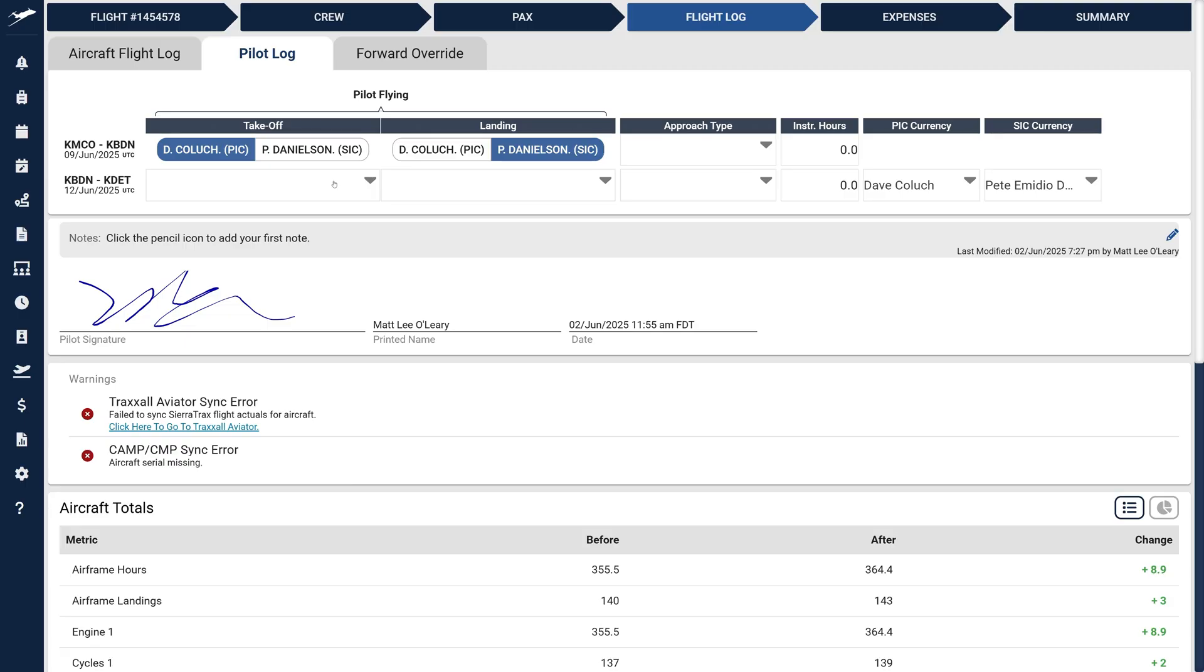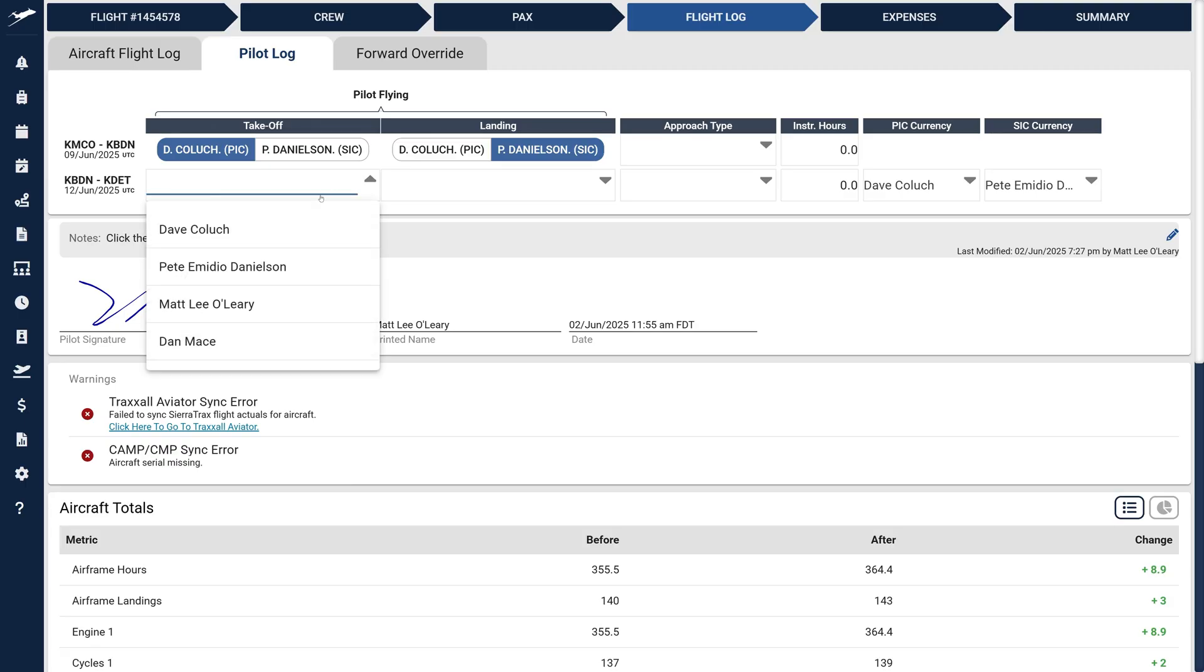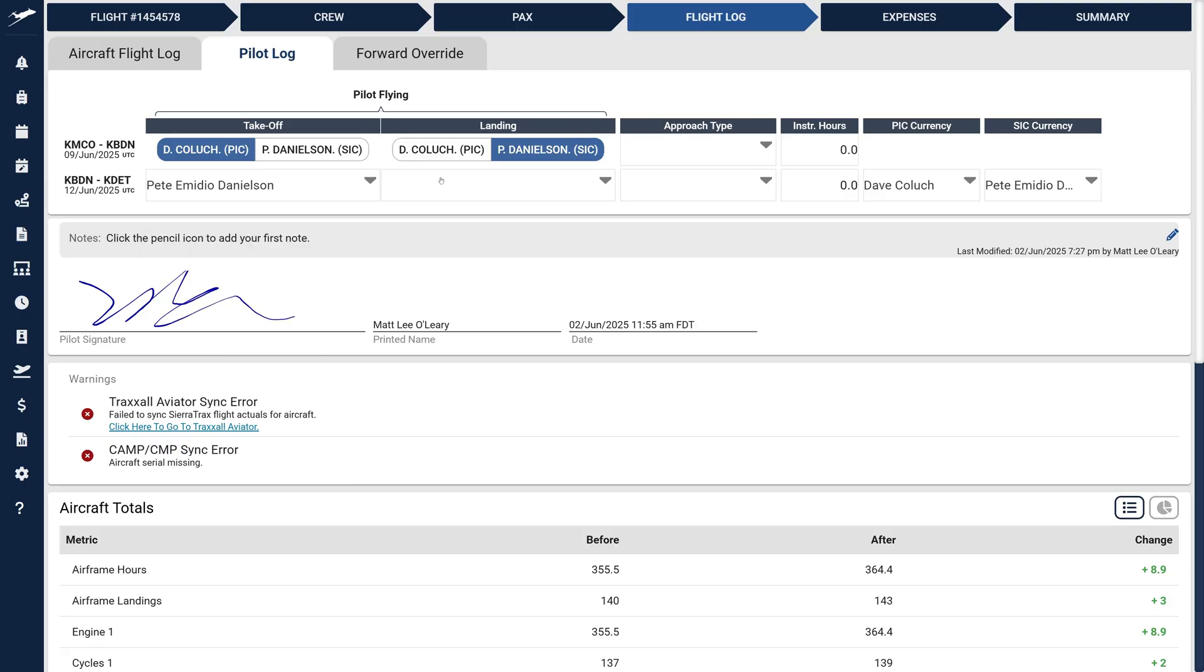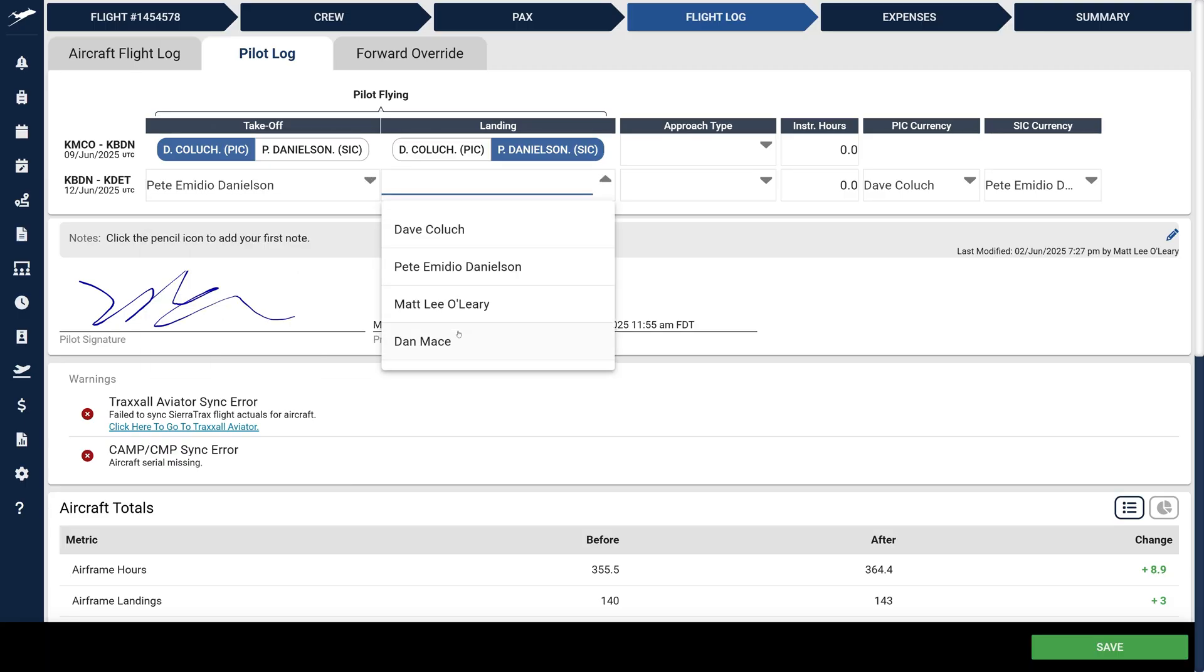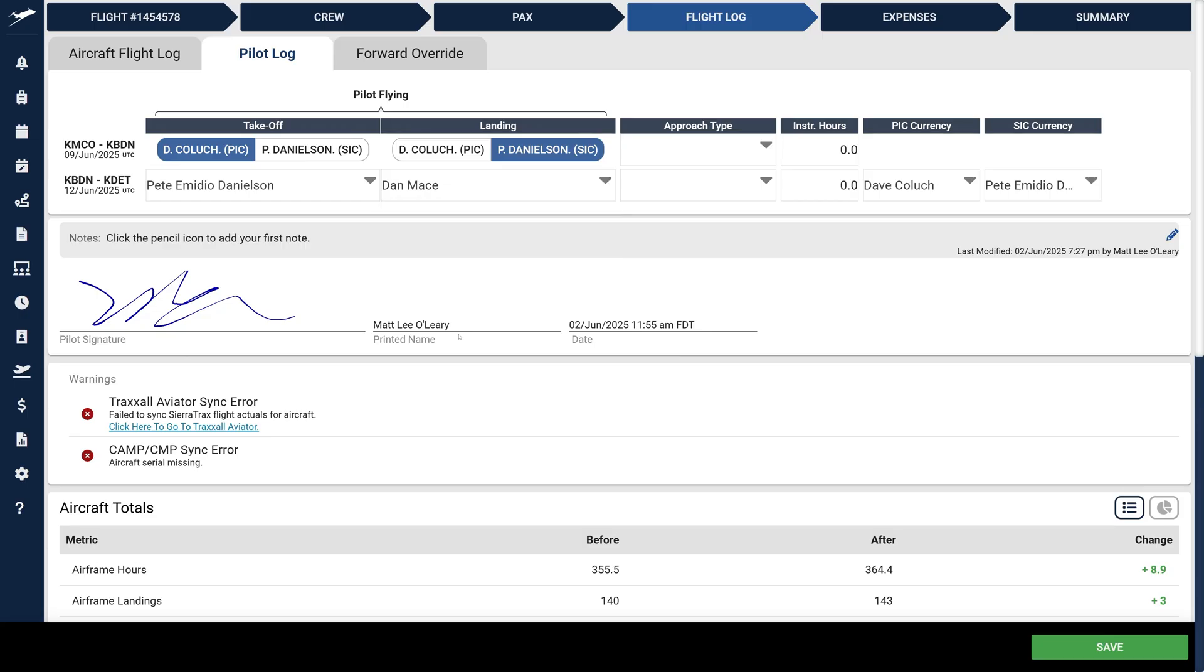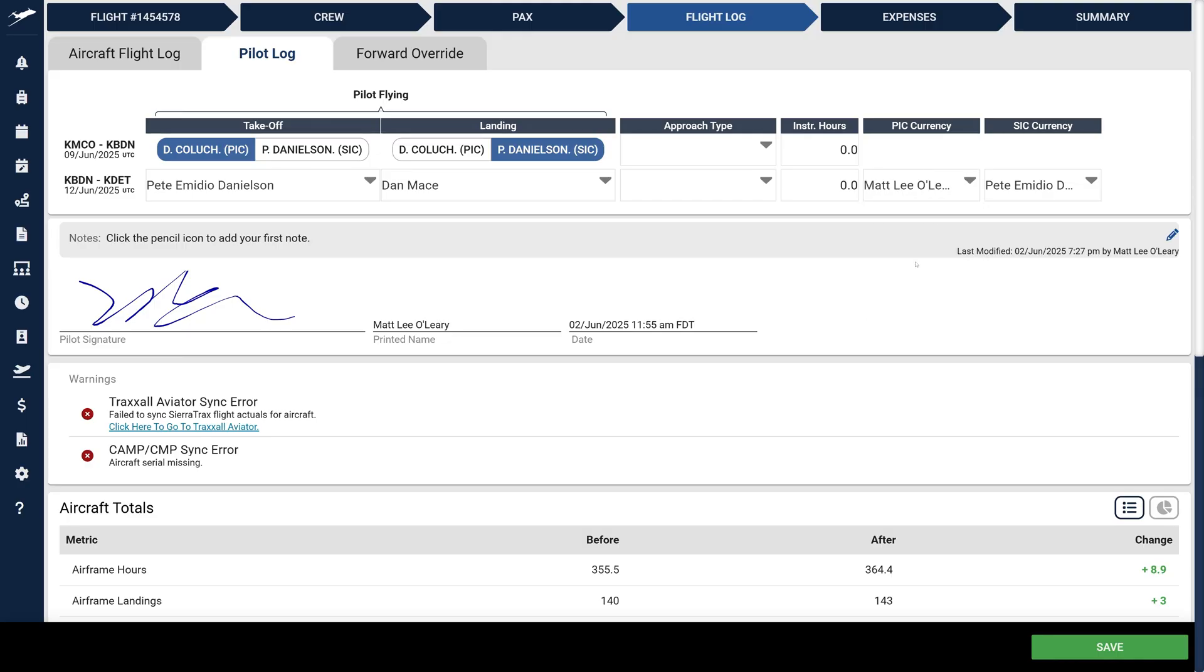The system will automatically apply currency to the designated PIC or SIC. If multiple PICs or SICs are assigned, additional columns appear allowing you to assign currency for each role.